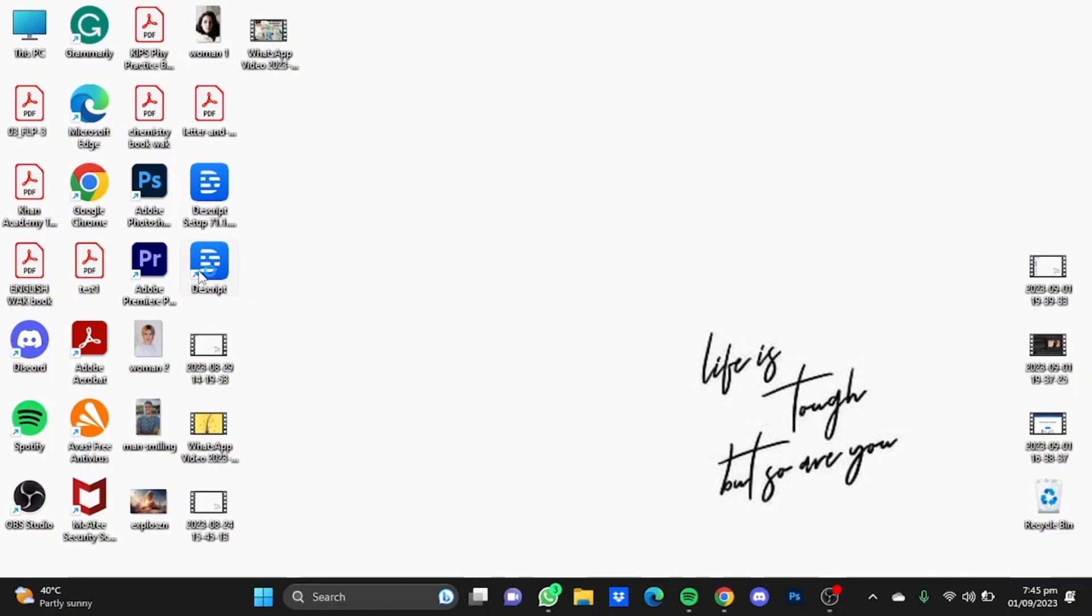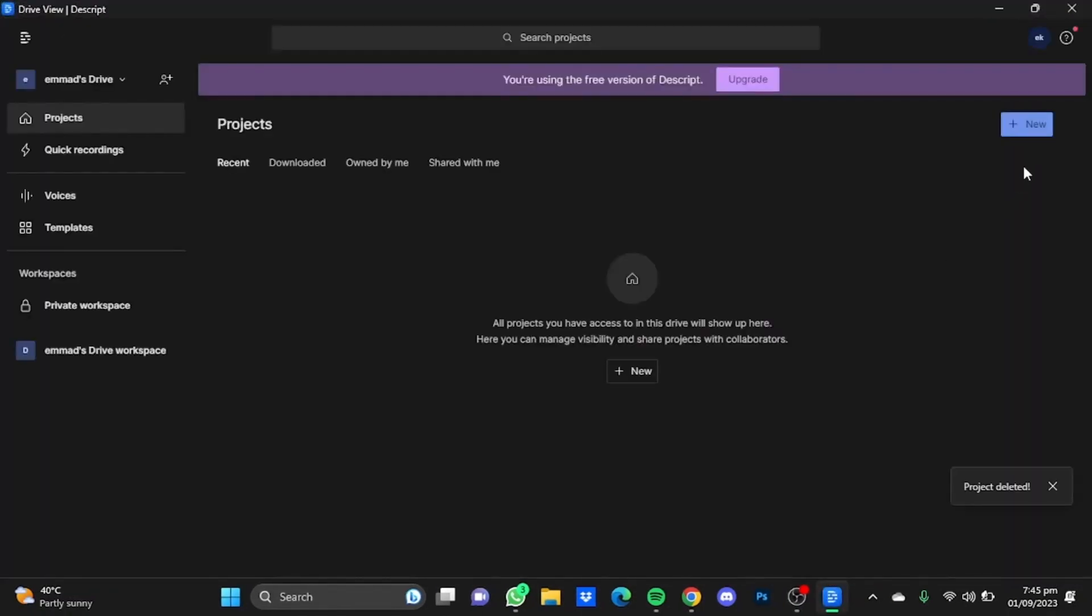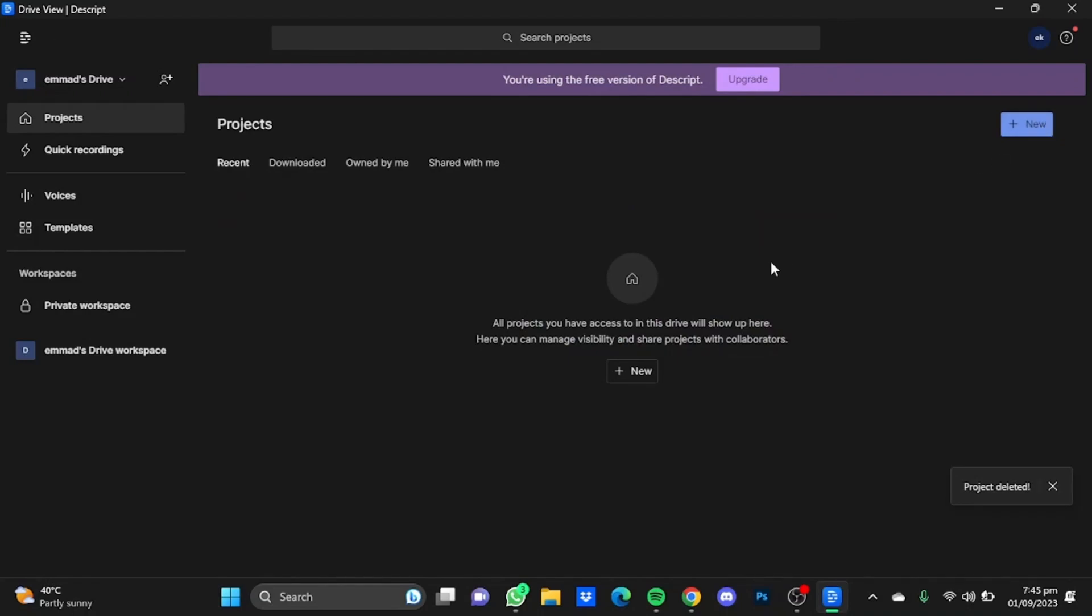Just open your Descript app, click on this New button here and click on Video Project.